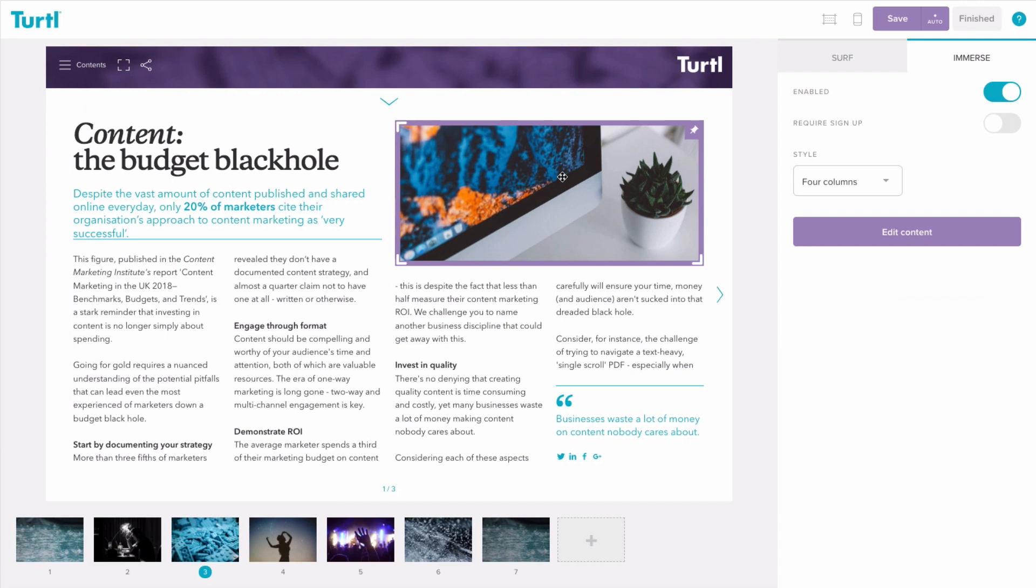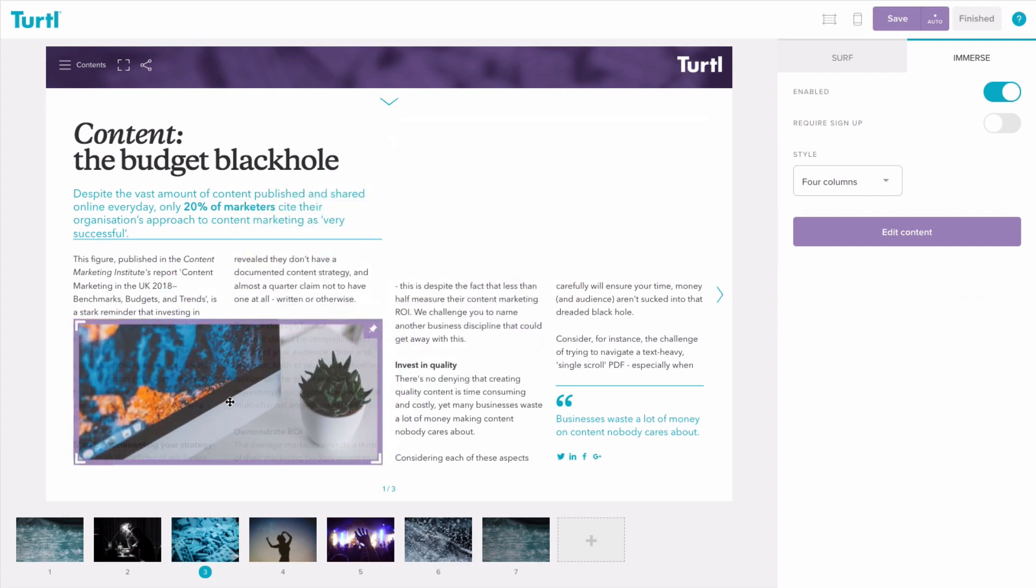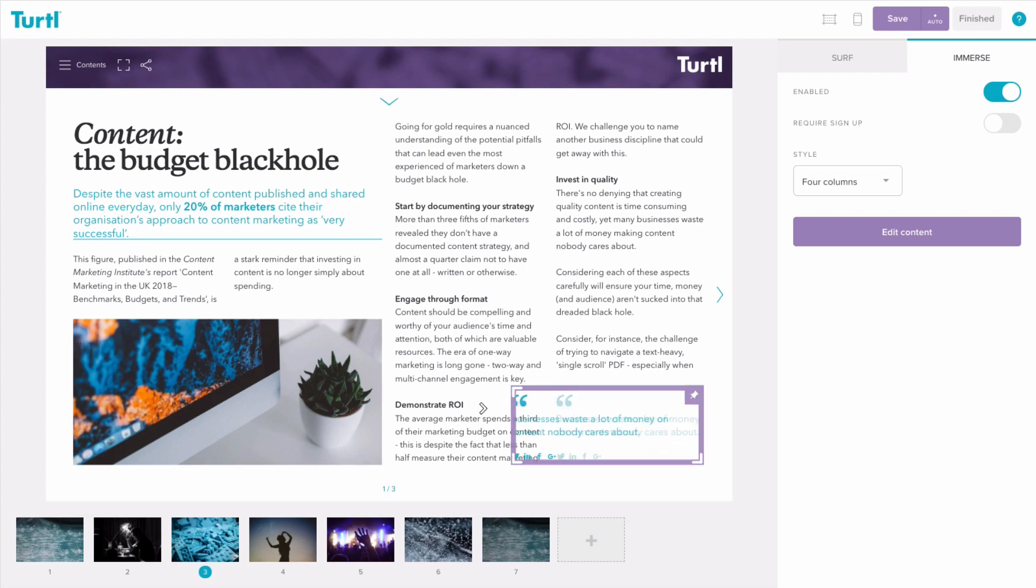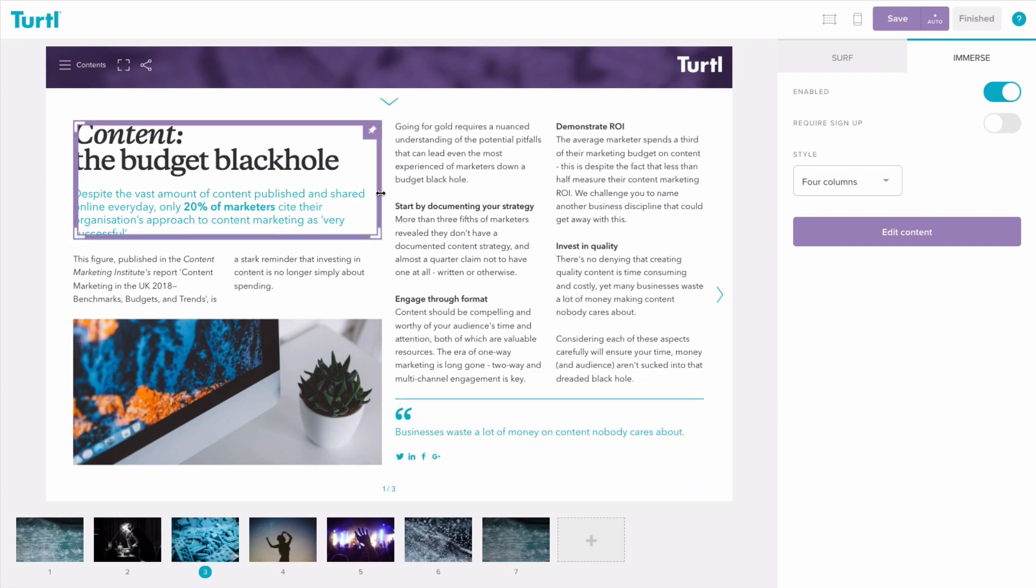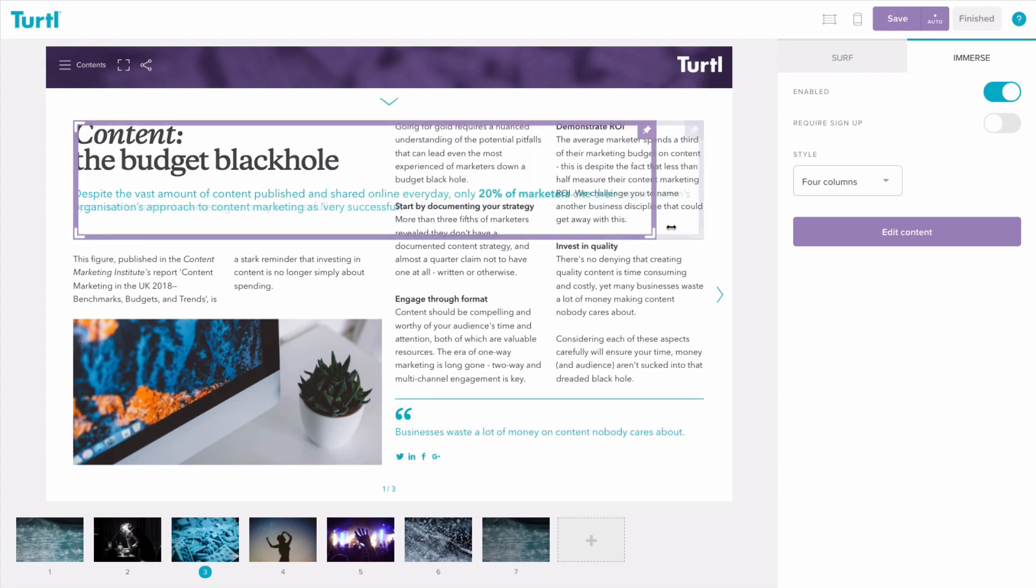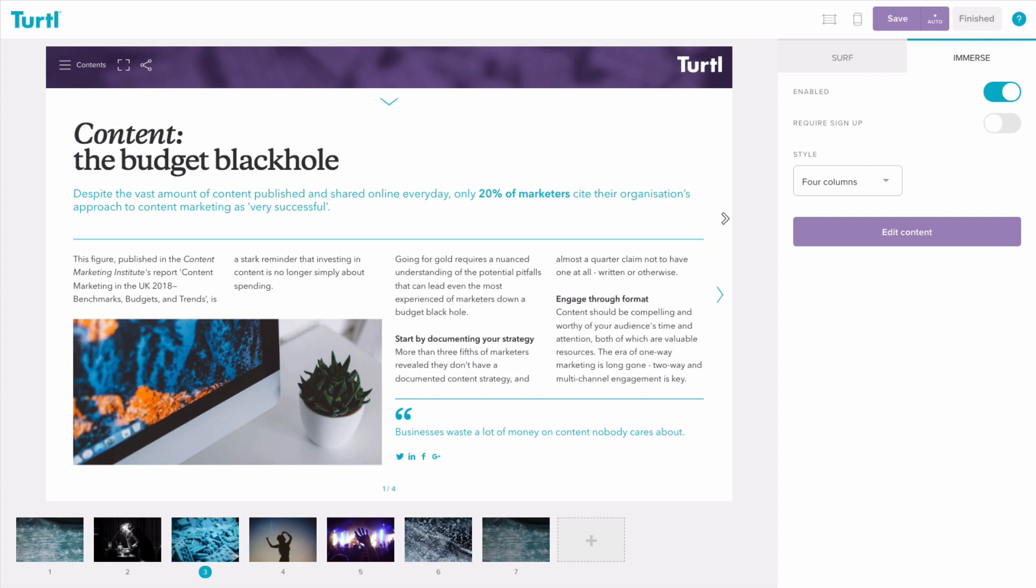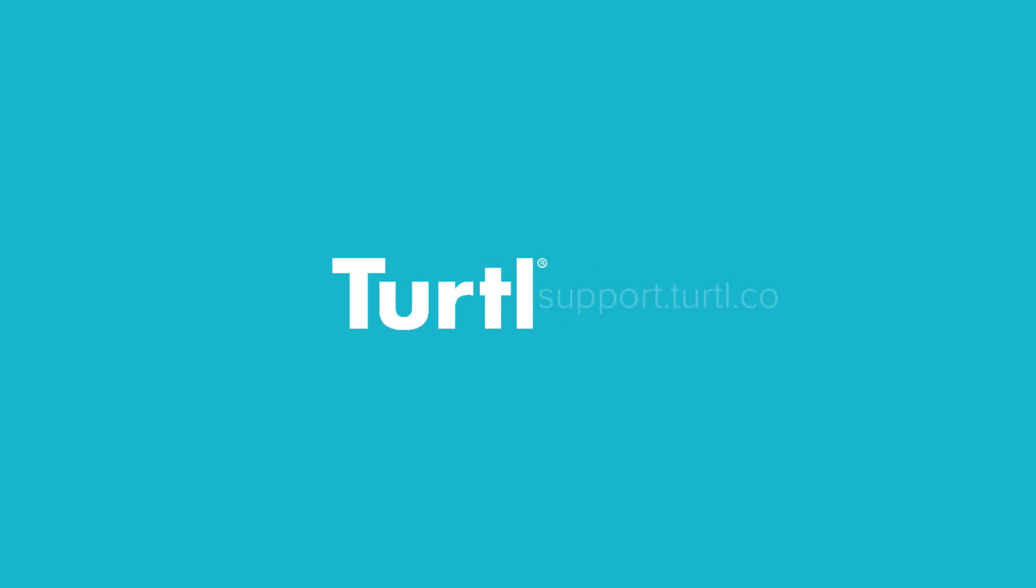By using the new Turtle editor, you can reconfigure the whole layout of your page in just a few clicks. And that's how you use the new Turtle editor. For more information, take a look at our knowledge base.